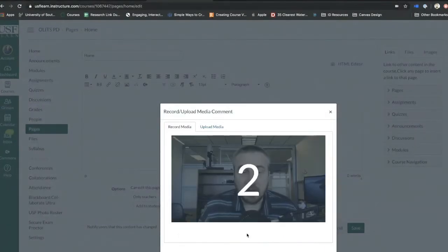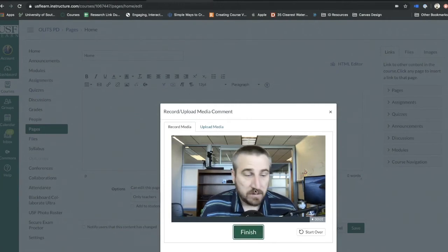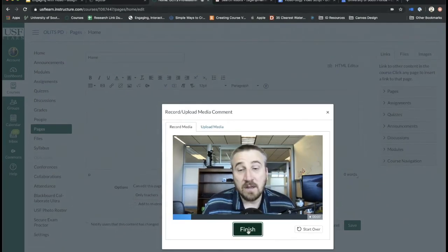It gives you the countdown, you're ready to start recording. And then when you're finished recording, you simply click the finish button.